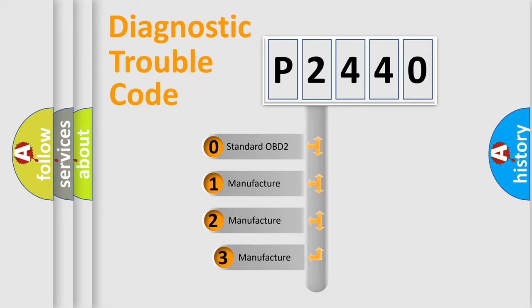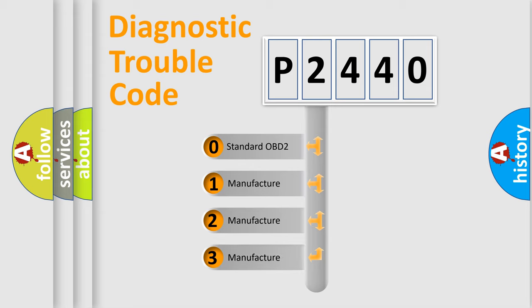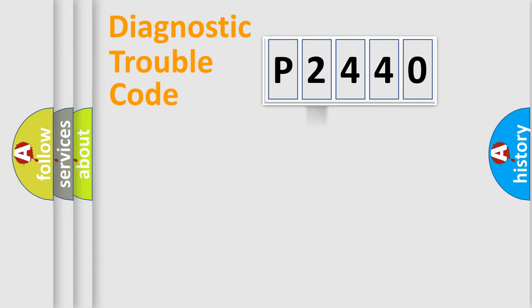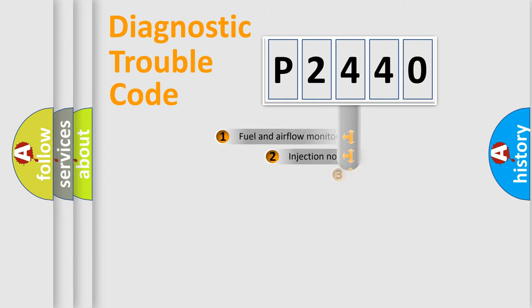If the second character is expressed as zero, it is a standardized error. In the case of numbers 1, 2, 3, it is a more prestigious expression of the car-specific error.